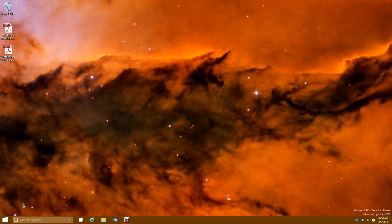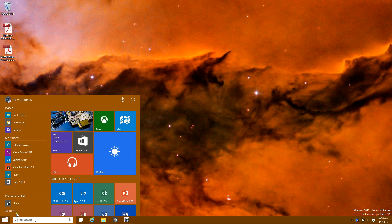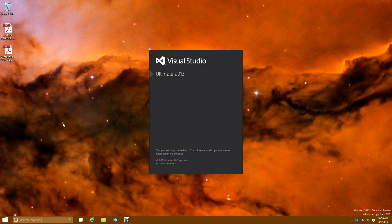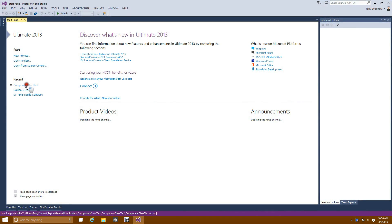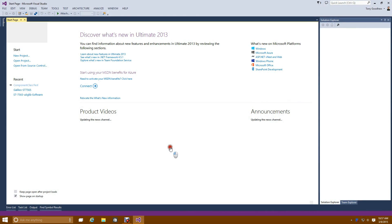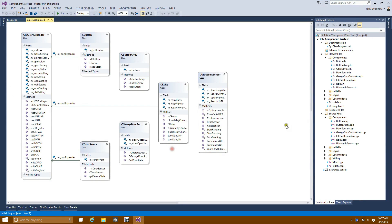Let's get into the component classes and see how I've abstracted them away for use on my Intel Galileo. Let's fire up Visual Studio and take a look at the code. Here is the component class test harness that I've written, and the primary items we're going to be looking at in this part of the video set are the items here in the components folder.